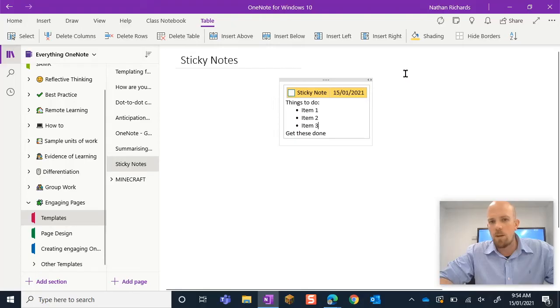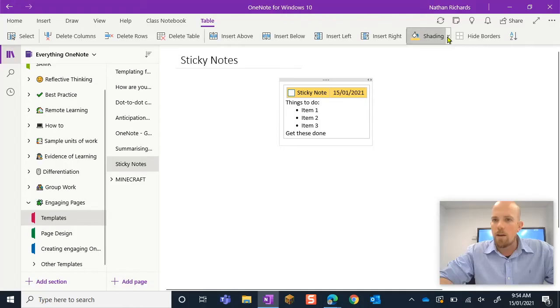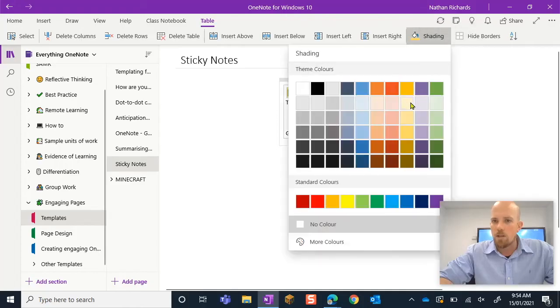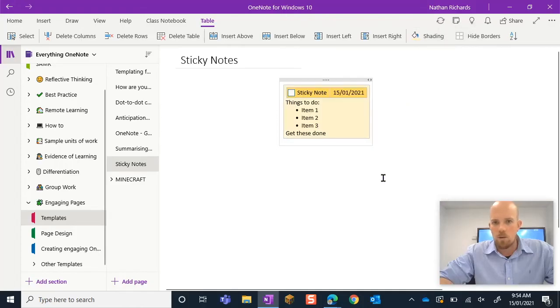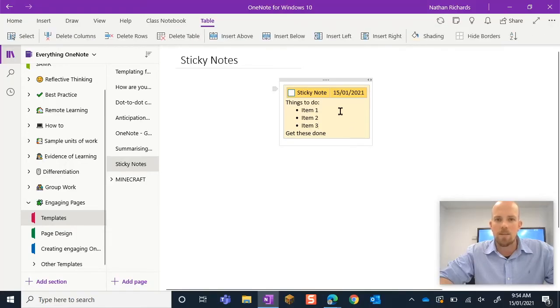And then I'm going to click down here where my actual notes are. And I'm going to change that shading to a more pale version. So you can kind of see how this is starting to build.